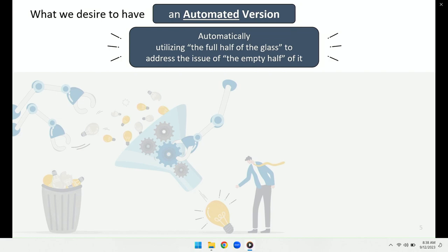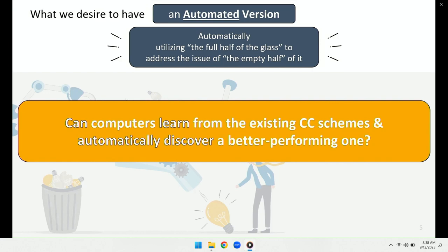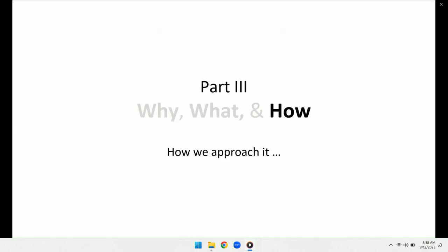This brings the main research question we try to answer here: Can computers learn from the existing congestion control schemes and automatically discover a better performing one? To answer this question, we designed SAGE. Now I will go through the big picture of the design and elaborate on it.